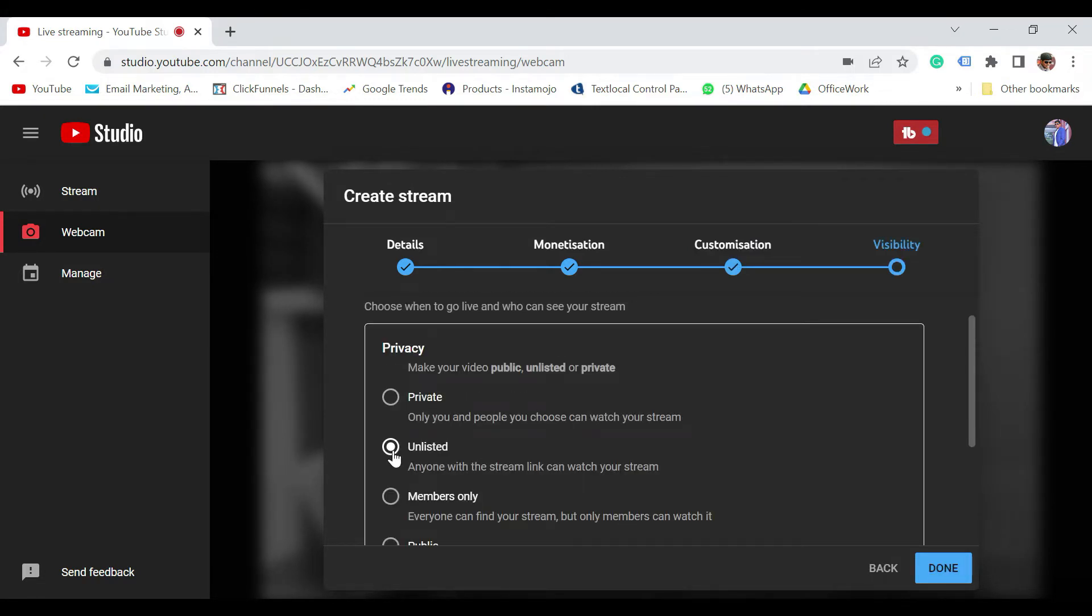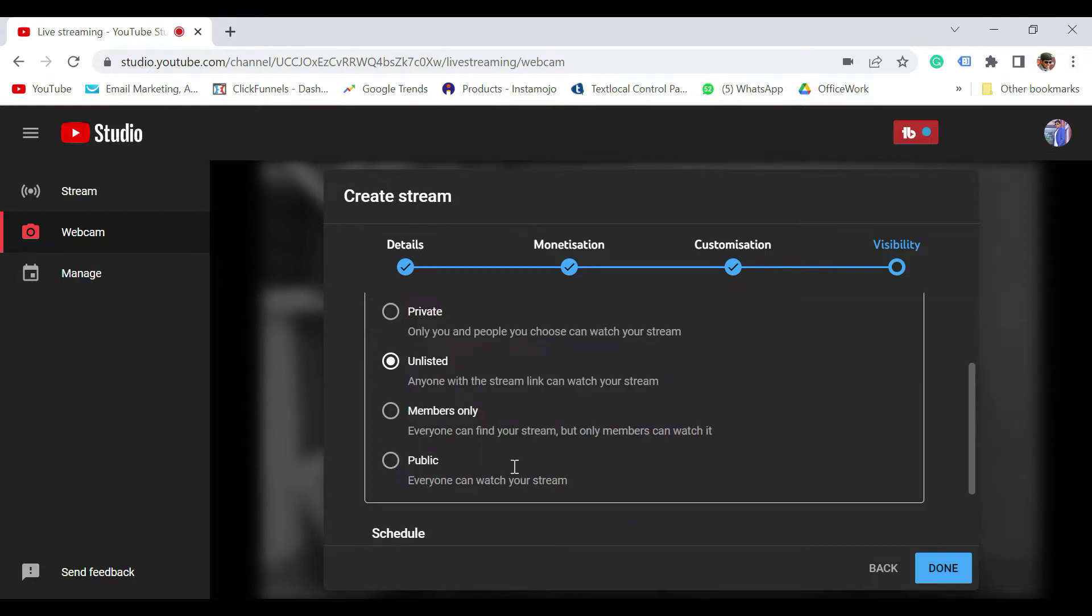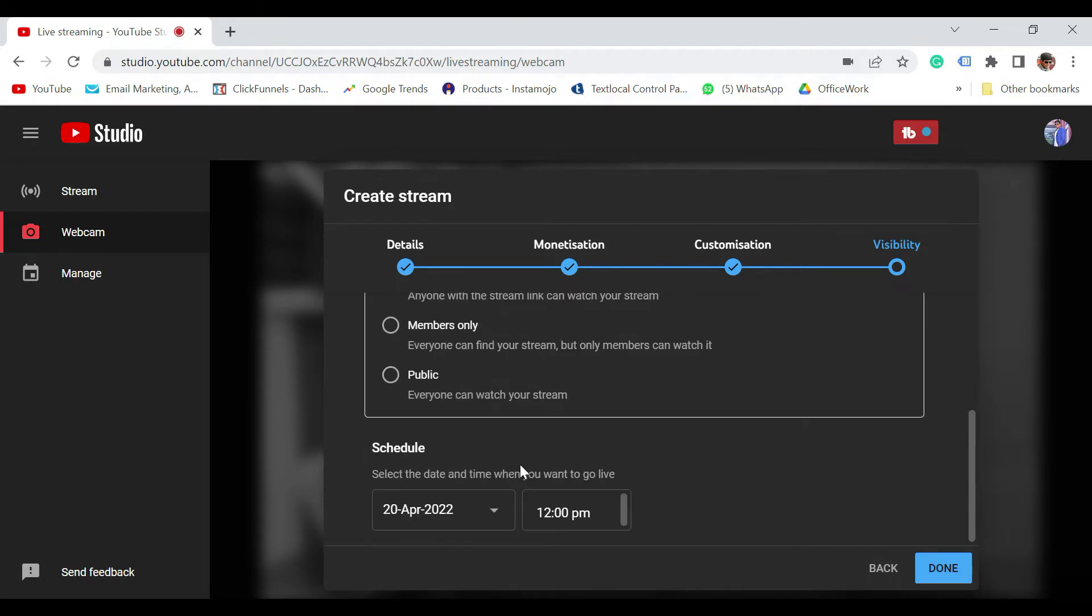I don't want this current live to be shown on my channel right now. So I have selected as unlisted. But in your case, you want the live to be shown on your channel. So make sure you're going to select as public. Once done, just click on Done.